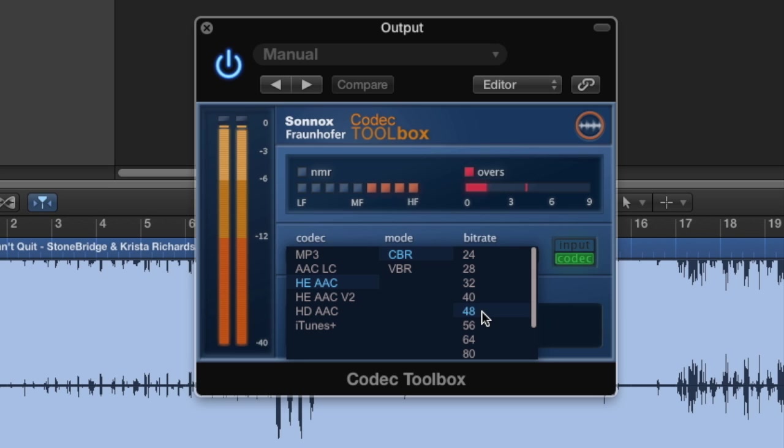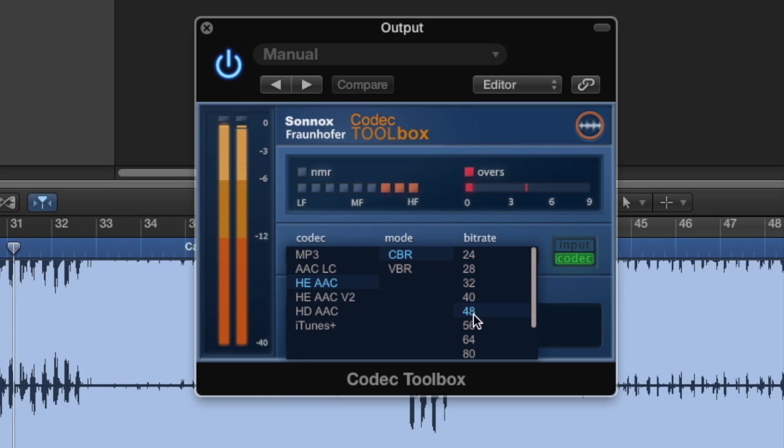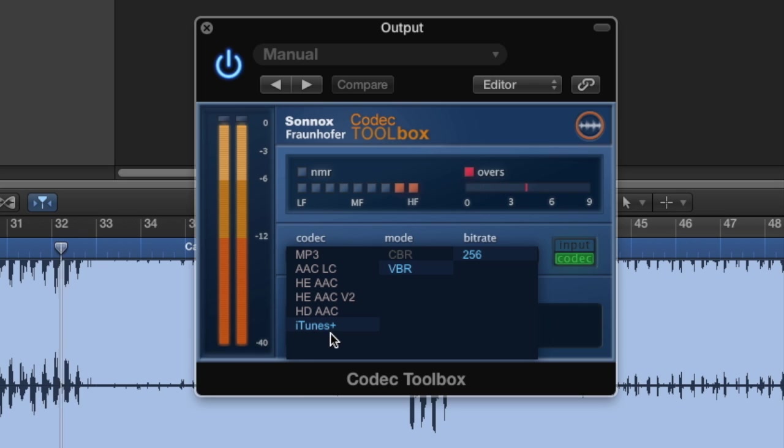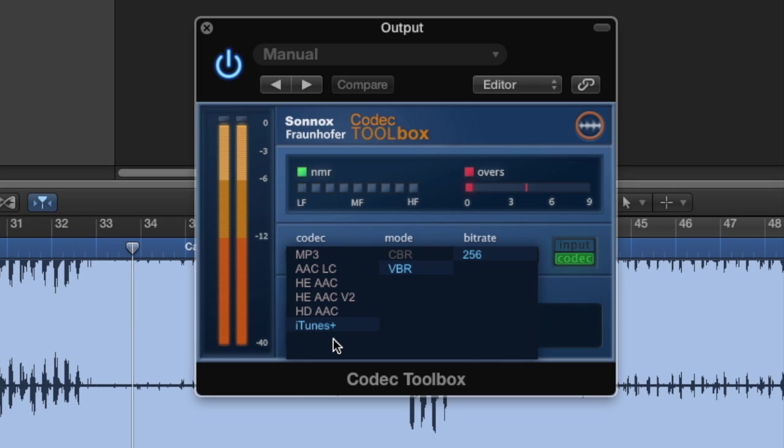And of course, if we need to send to Apple for the iTunes Store, we could audition Apple's own iTunes Plus codec, but only in the Mac version.